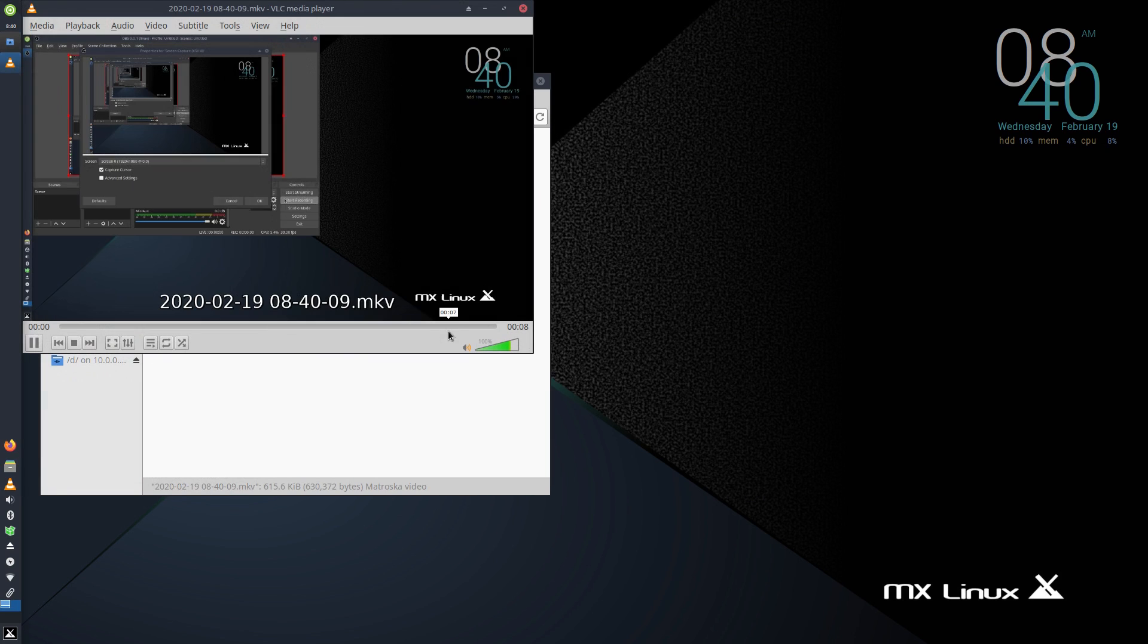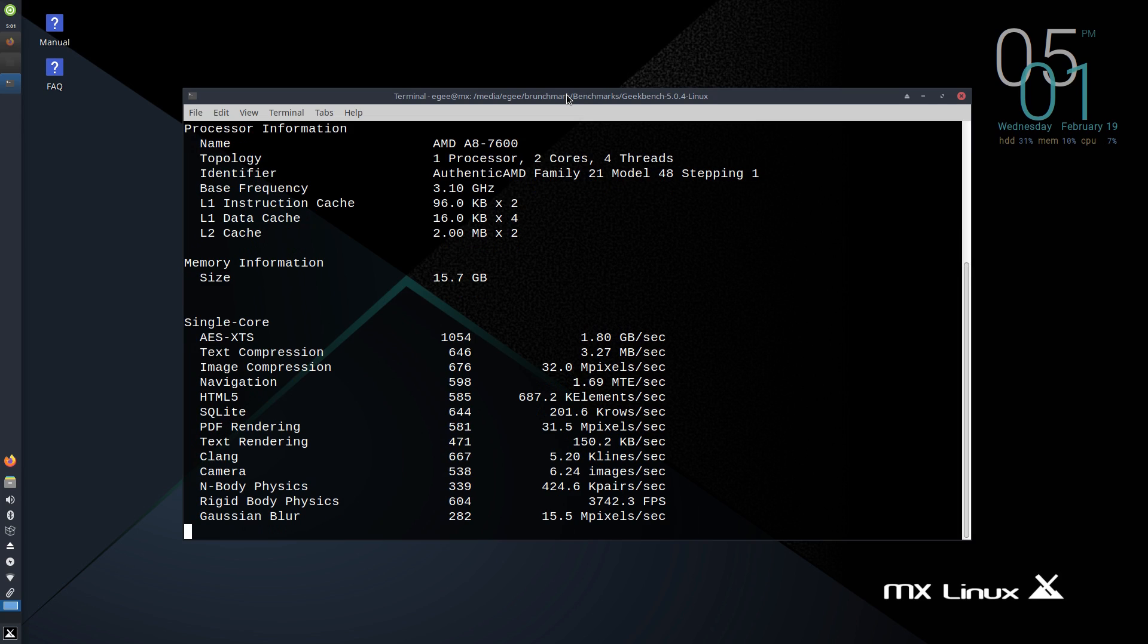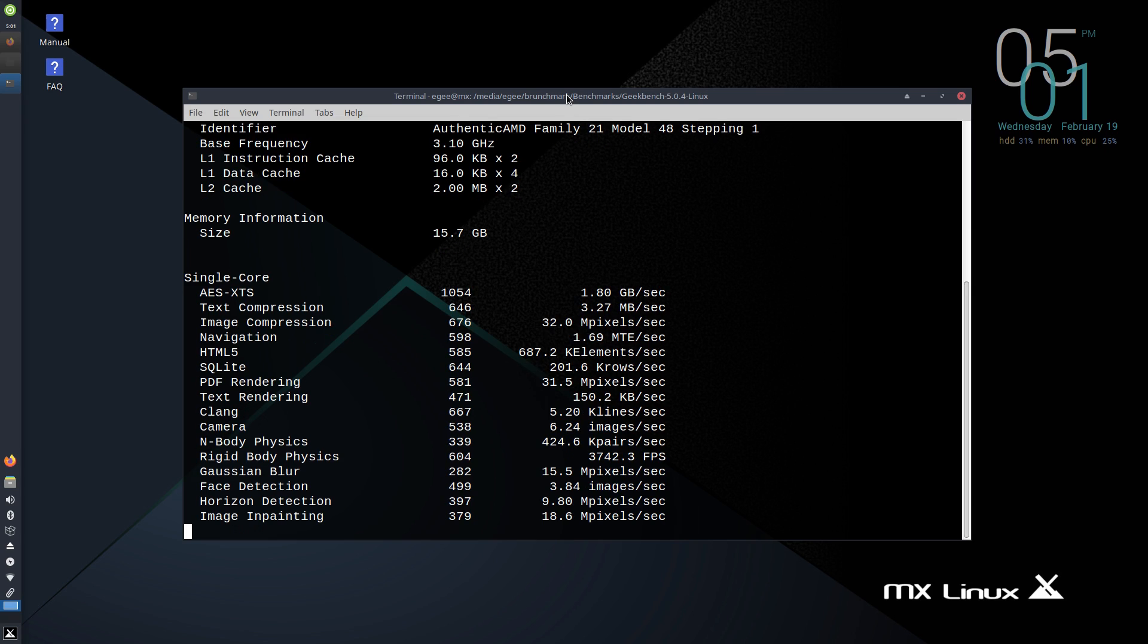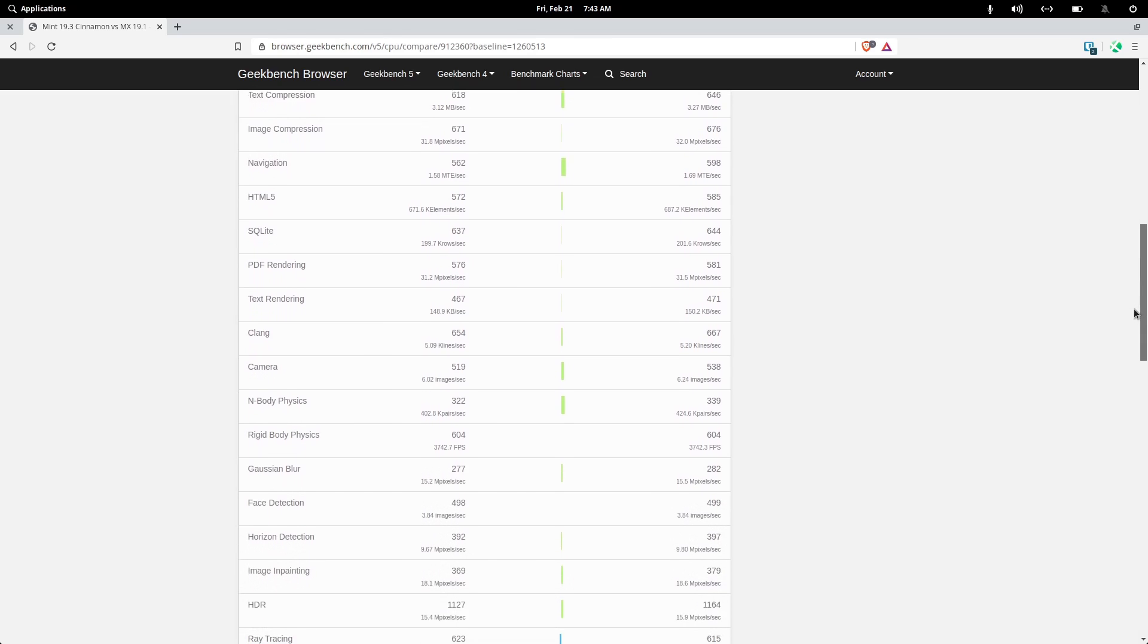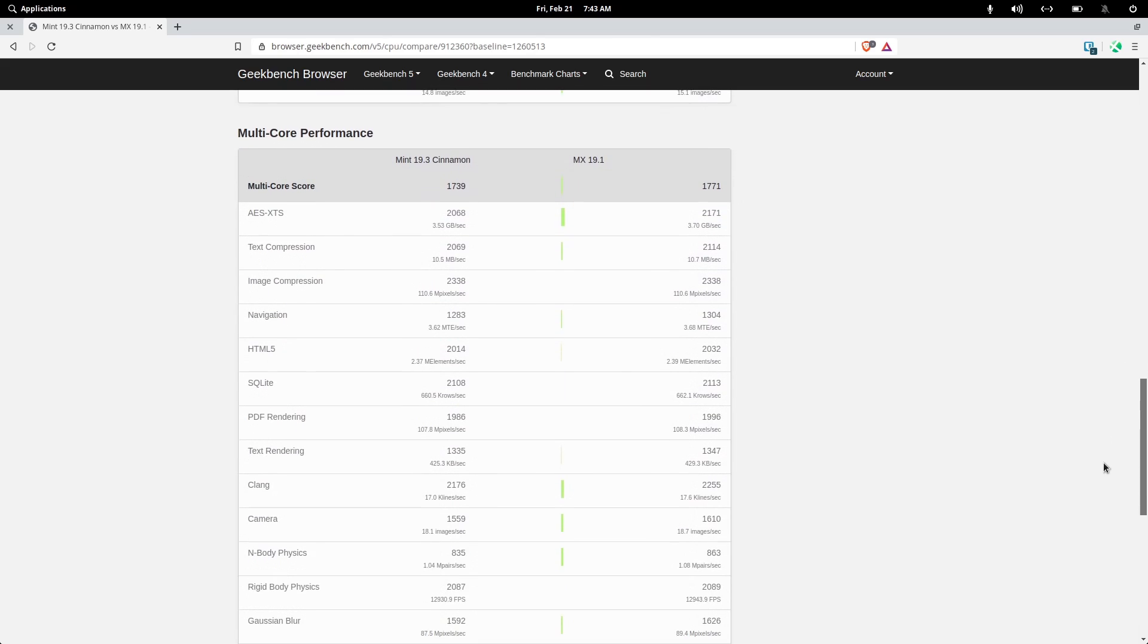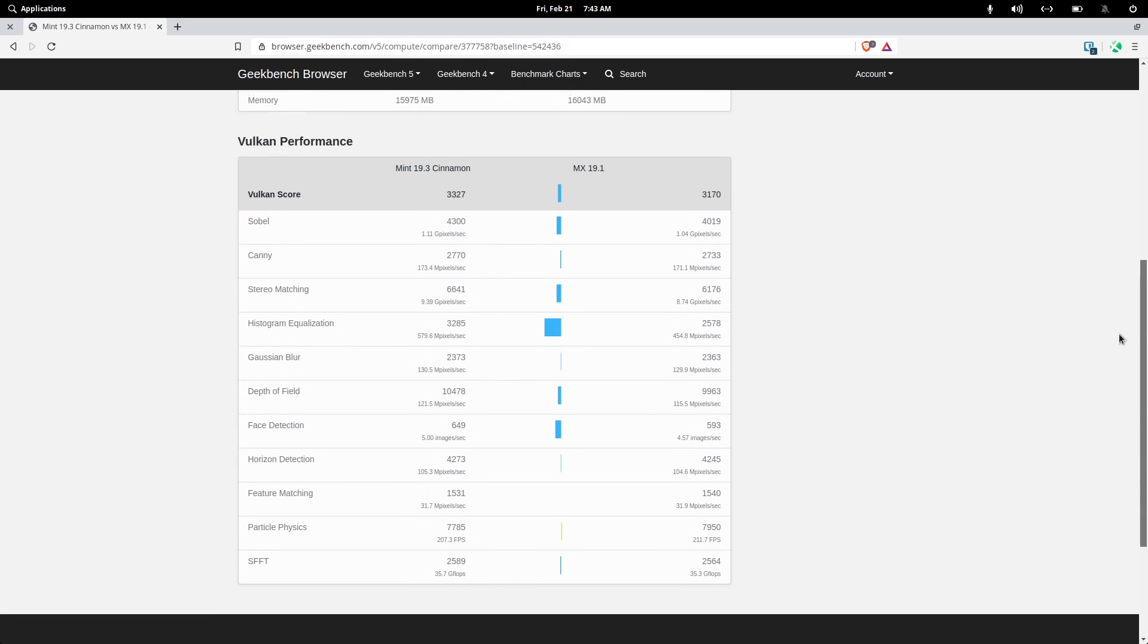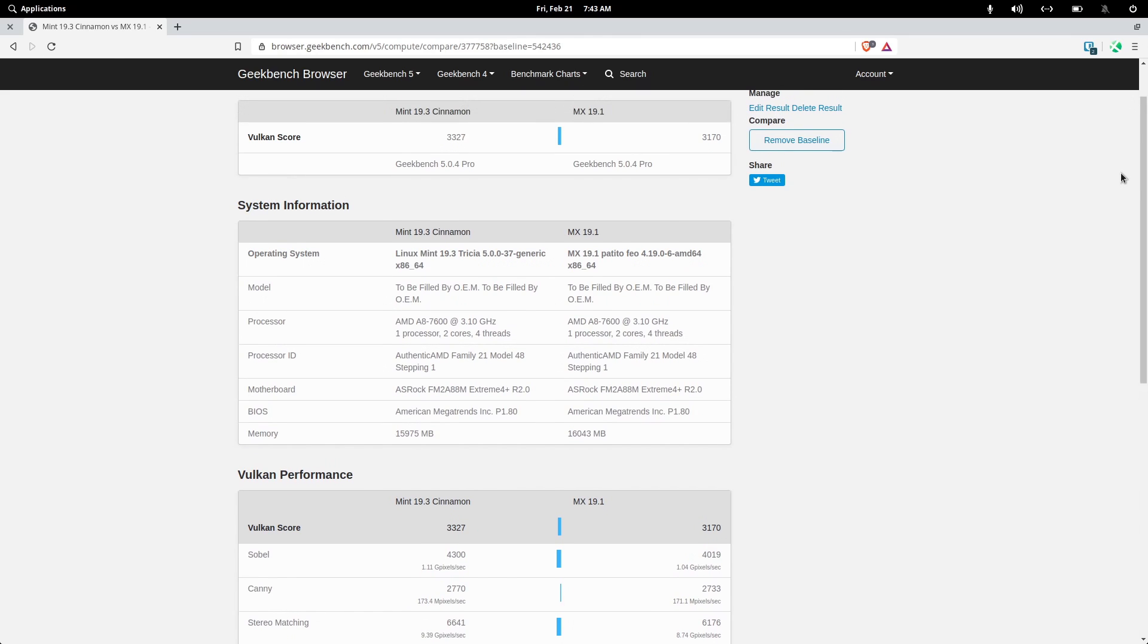So for the Geekbench 5 benchmarks, how do you think MX did? It's using a rather old kernel version, old display drivers, no systemd. Well, MX 19.1 is the new CPU benchmark leader, safely dethroning Linux Mint 19.3 by healthy amounts on almost every single test. The Vulkan performance wasn't impressive at all, and again, it's likely due to those old NVIDIA display drivers.